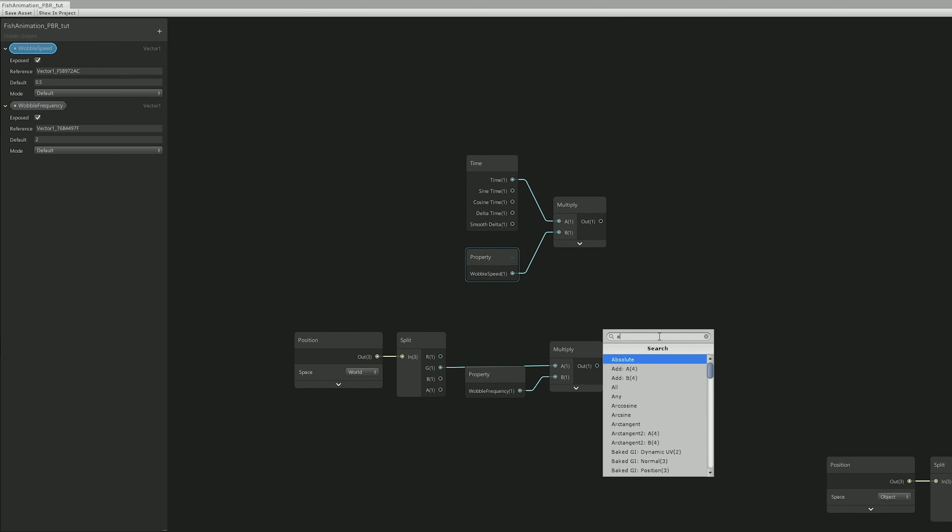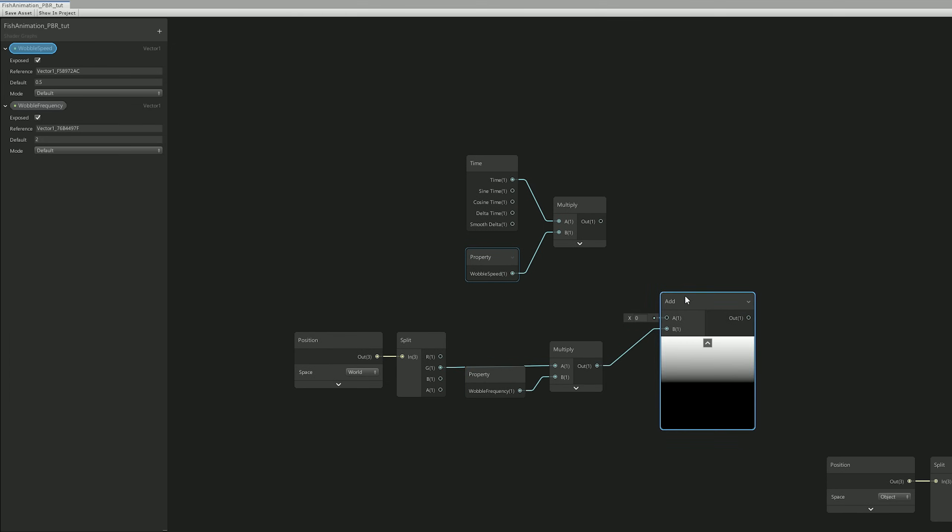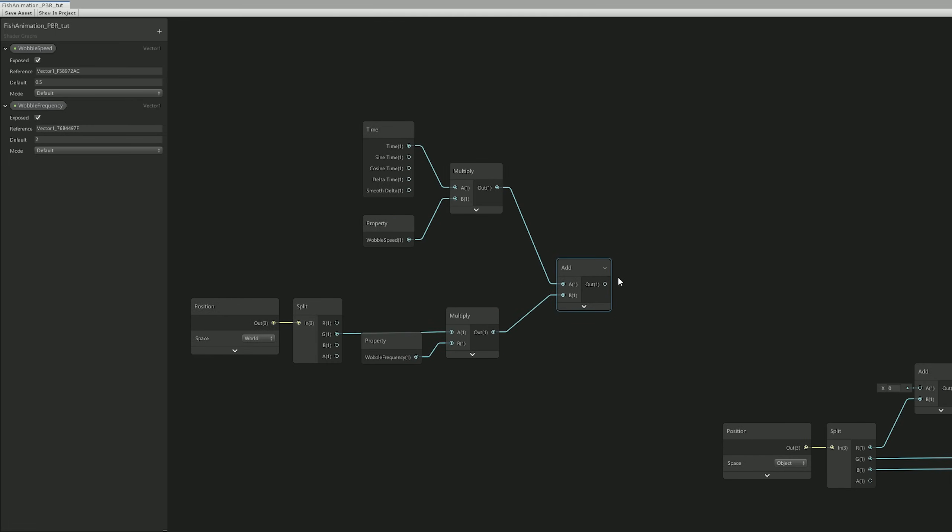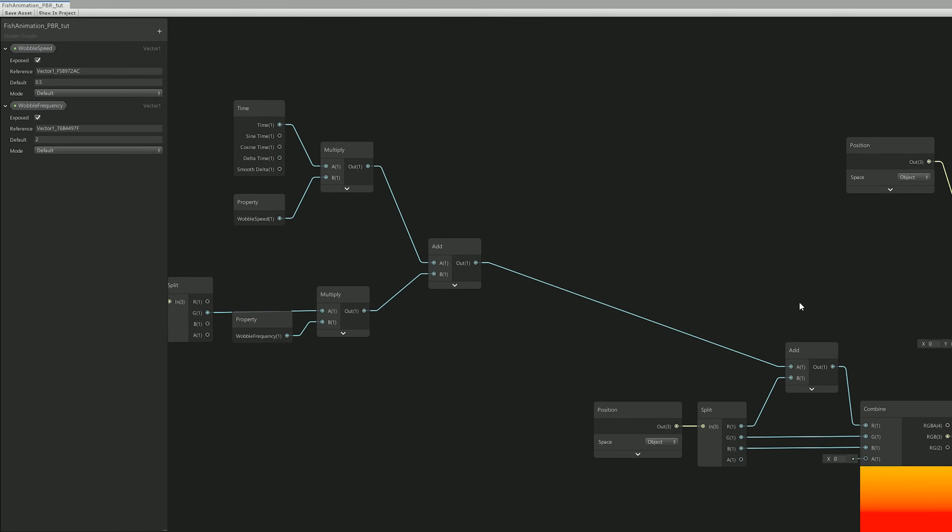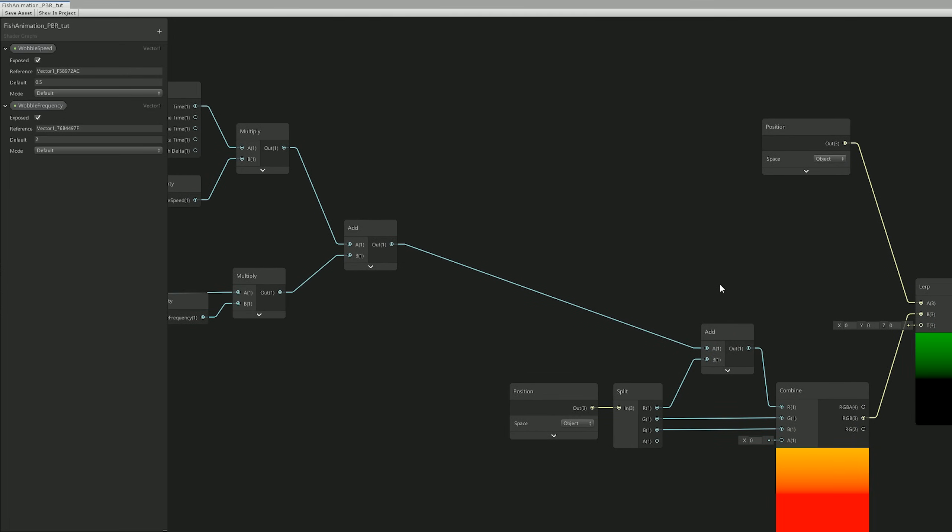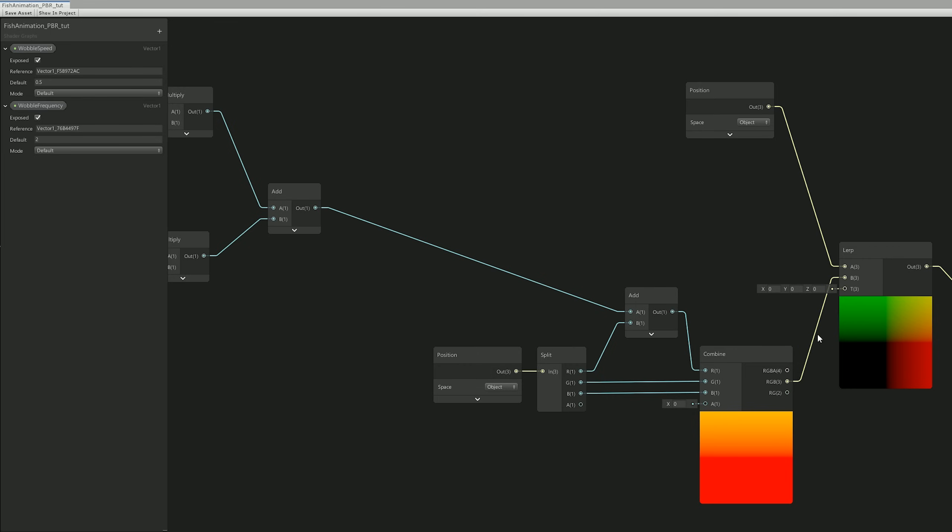And now with this, we can go ahead and add movement with the wobble speed. We're literally going to scroll along the Y axis, and now we only need to pass this information to the R channel, the X axis of the local object position.